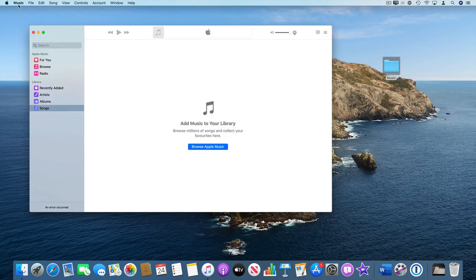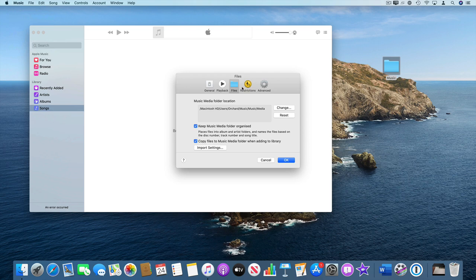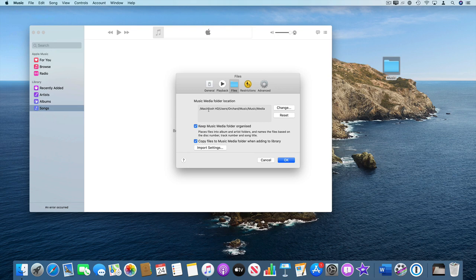Just on preferences, if you go into music preferences and under files you've got two choices. You can either leave the music where it is on your external disk or you can choose to copy it into where your music library currently is.